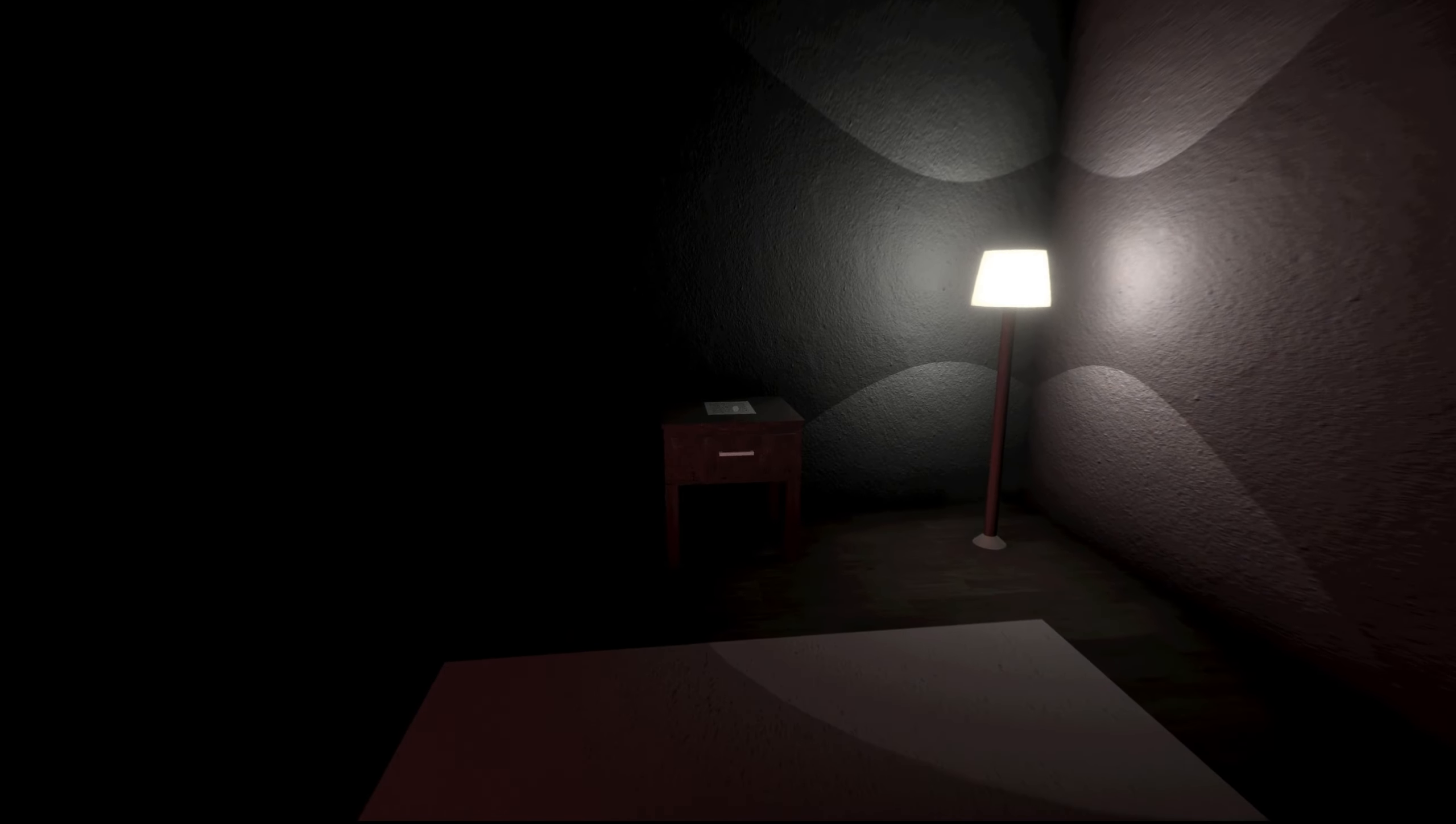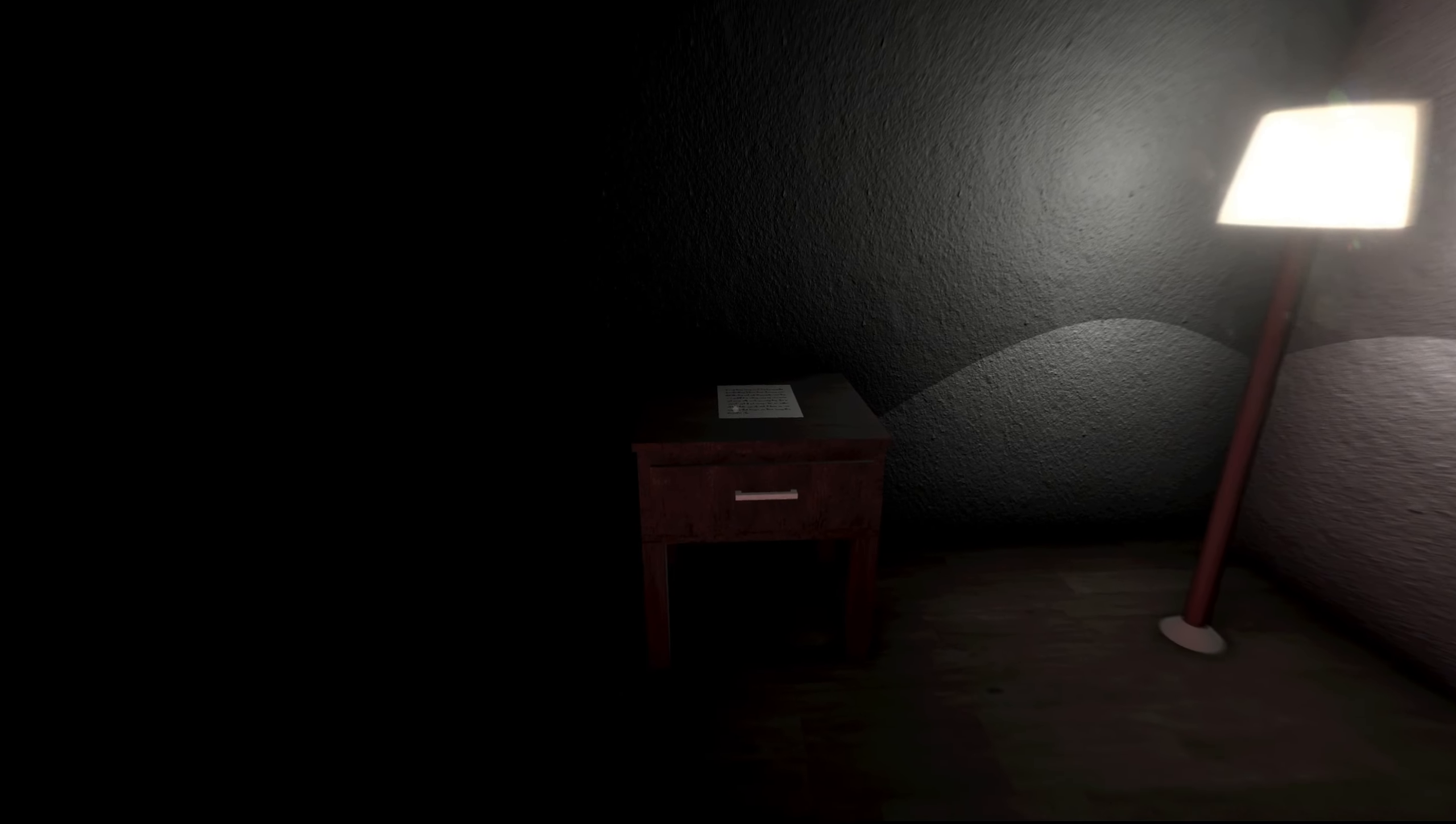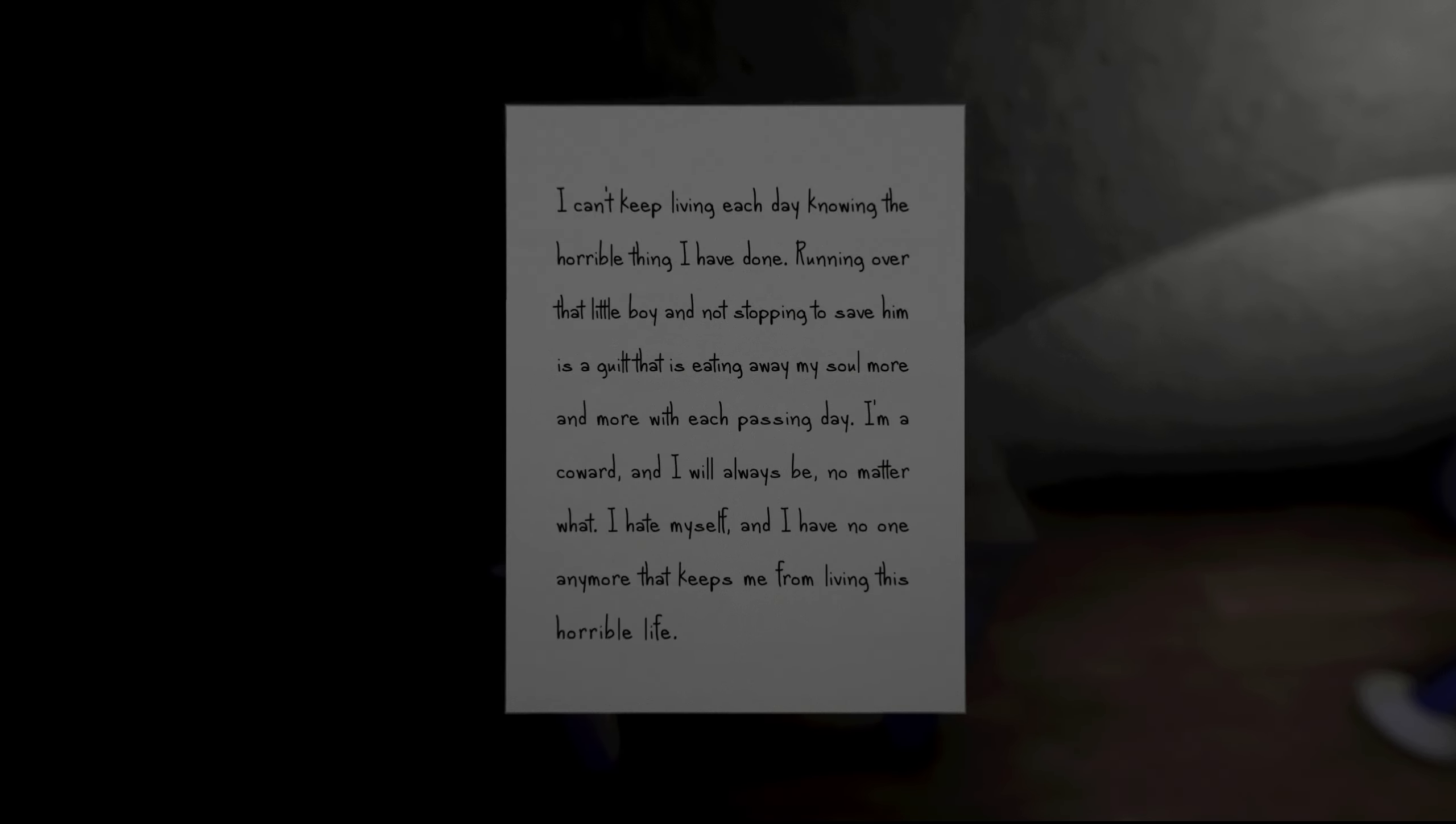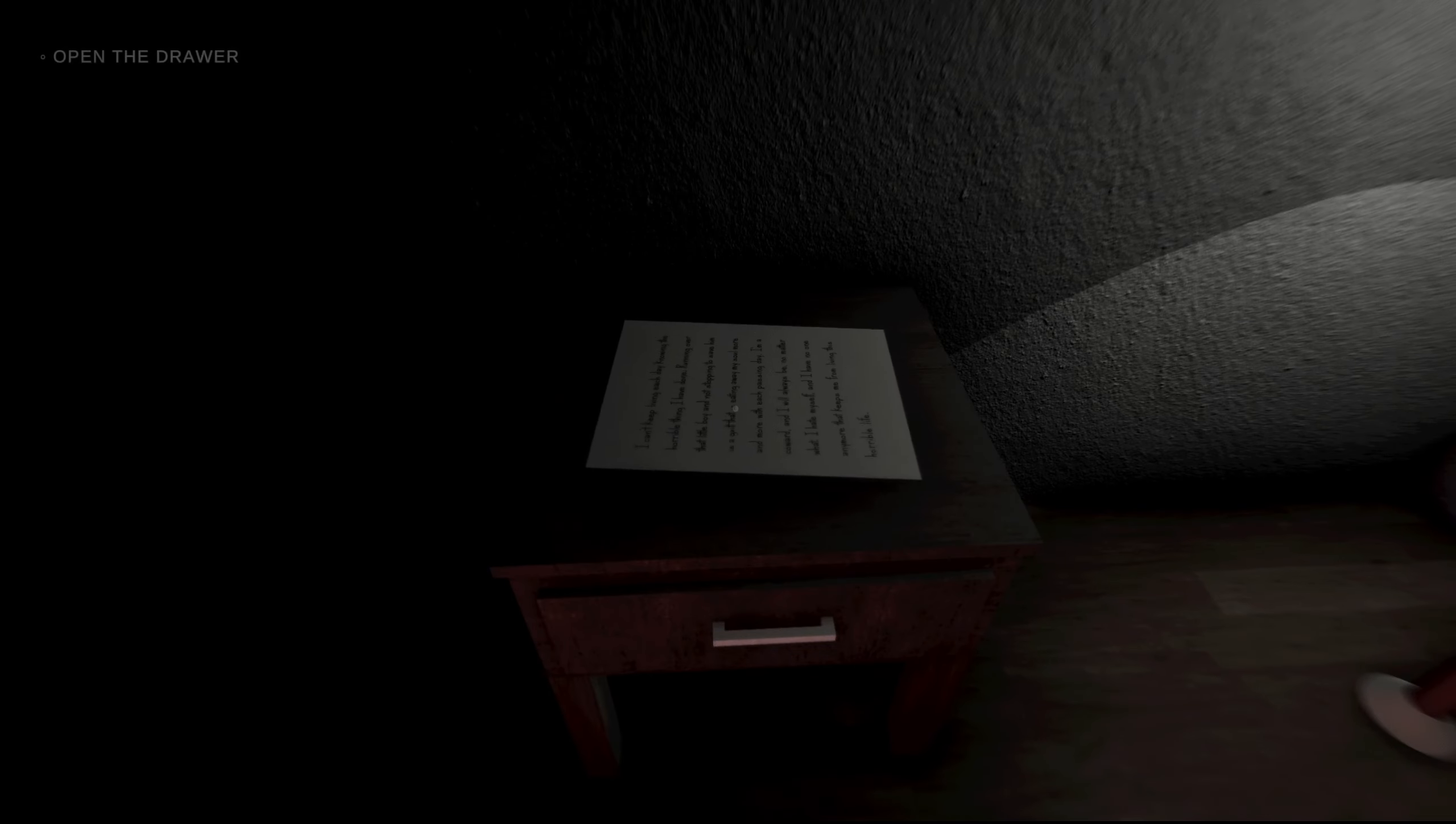Oh, what's this? I can't keep living each day knowing the horrible thing I have done. Running over that little boy and not stopping to save him is a guilt that is eating away my soul more and more with each passing day. I'm a coward and I will always be no matter what. I hate myself and I have no one anymore that keeps me from living this horrible life.